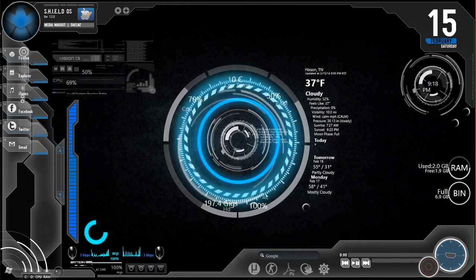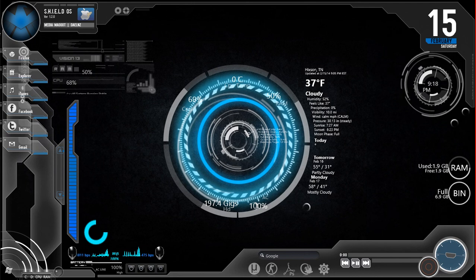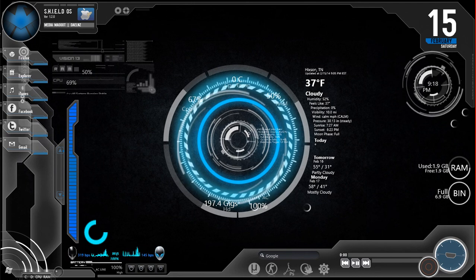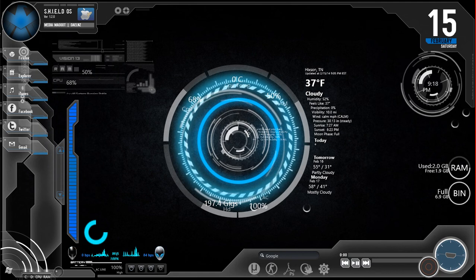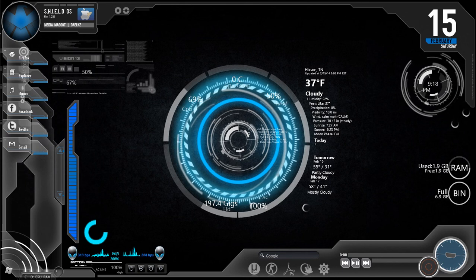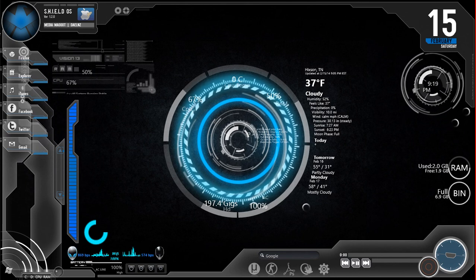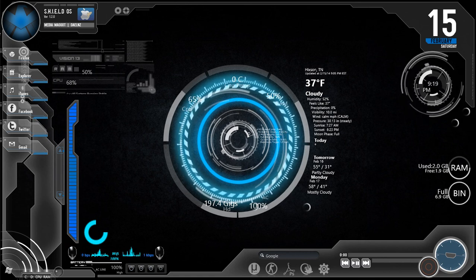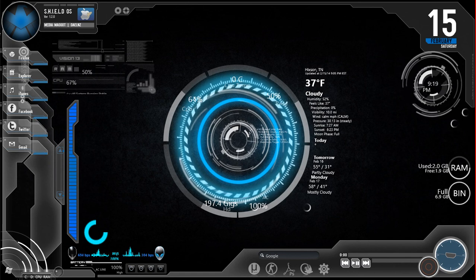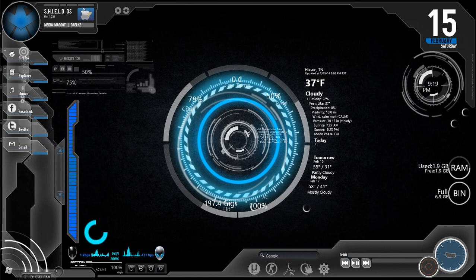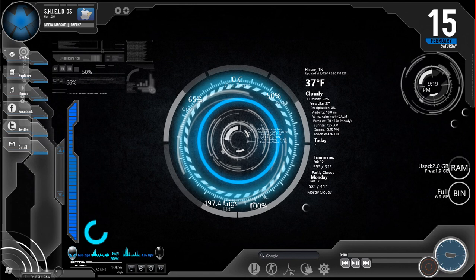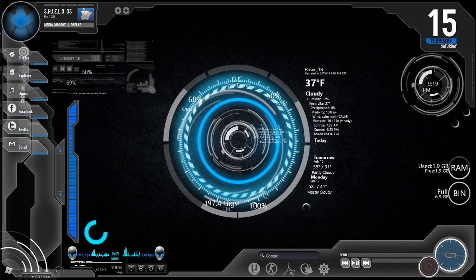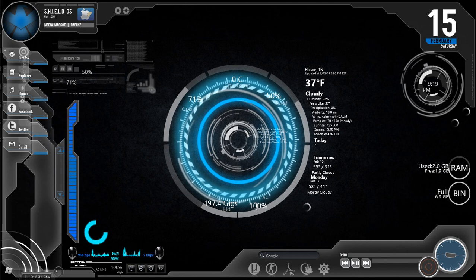Hopefully you can see this. You see the city and state with the Fahrenheit degrees - 37 degrees, it's cloudy, humidity is 52%, no raining, no snowing, 10 mile visibility, wind calm, pressure is 30 inches steady. Sunrise, sunset, moon phase, etc. Tomorrow it even shows tomorrow's and Monday's. That's all on the right side of the centerpiece.